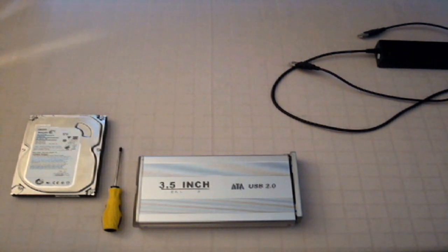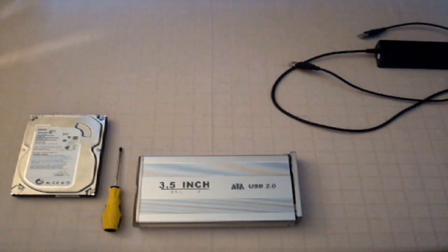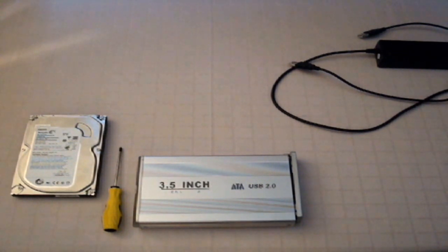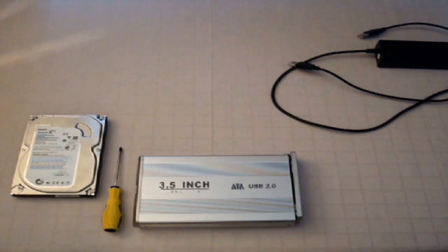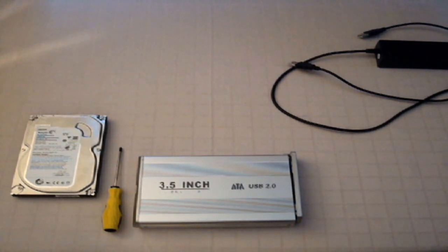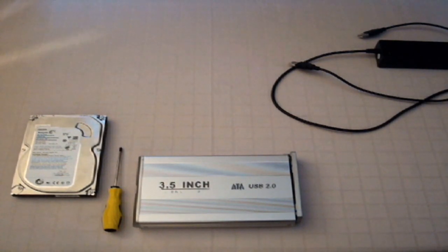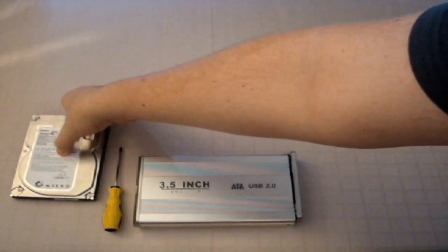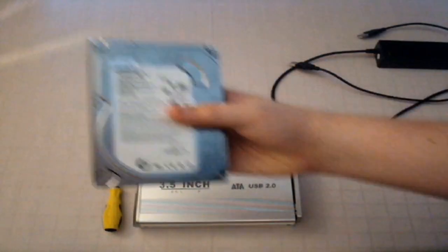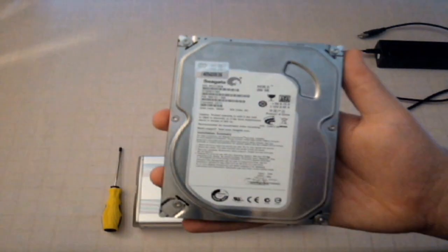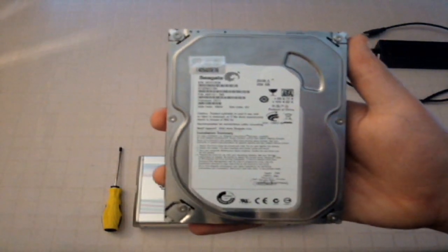But today's video will be how to create an external hard drive. One of my computers died so I was going to chuck it out and I thought I might as well take the hard drive out of it and this is it here, Seagate 250 gig.